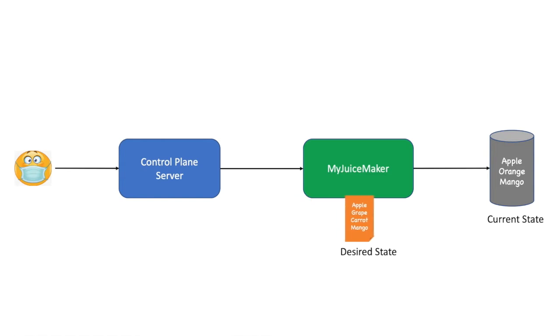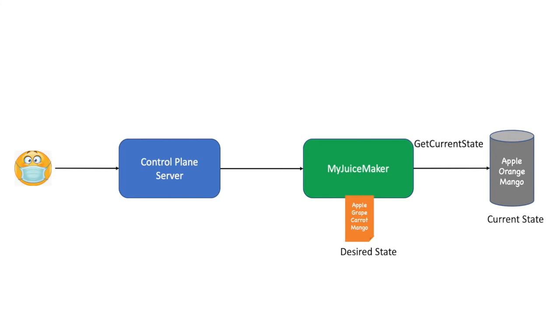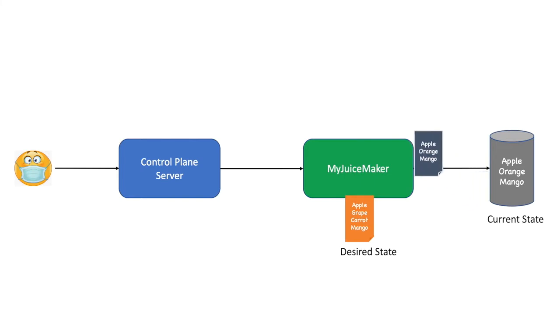Control plane server just gives the list of fruit juices which should be available to MyJuiceMaker. Now MyJuiceMaker has the desired state and it needs to get the current state. So it retrieves the current state of the system and then compares both the current state and the desired state. That is our comparator module.